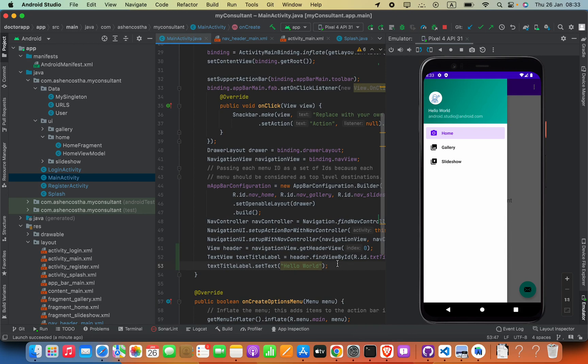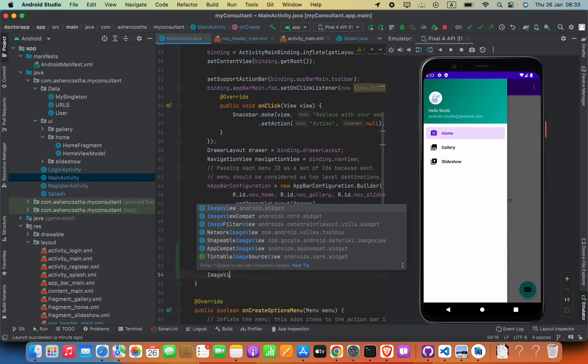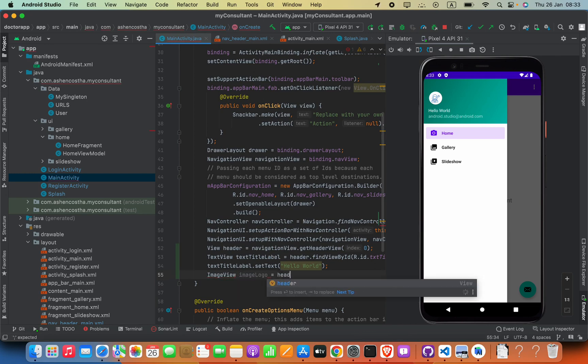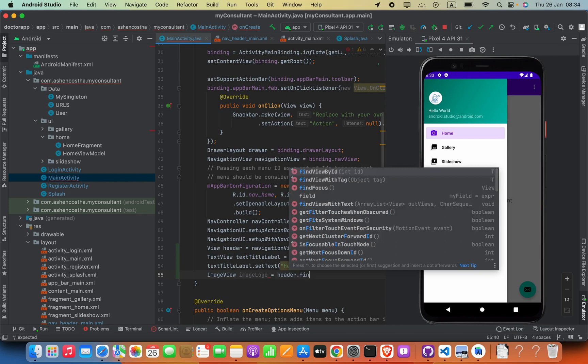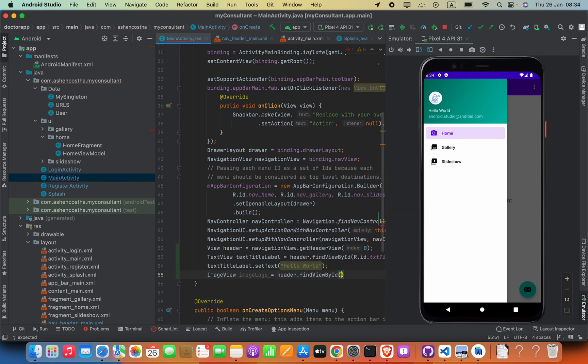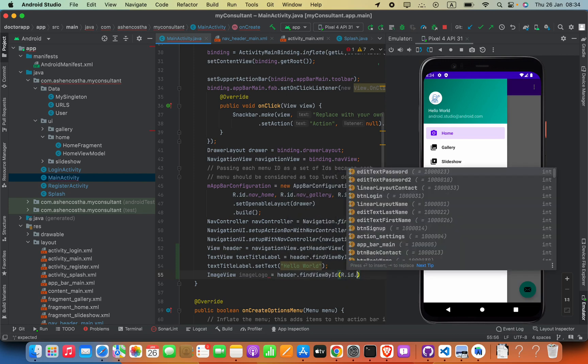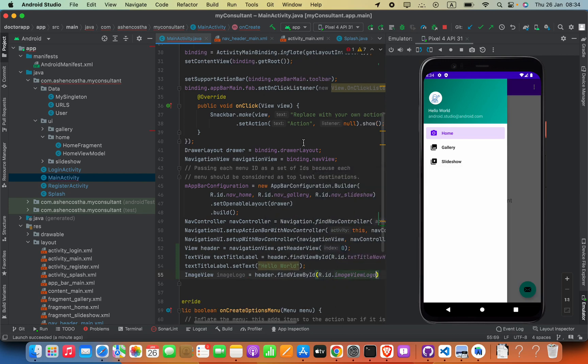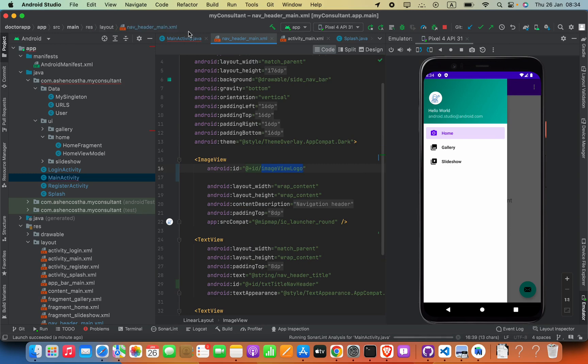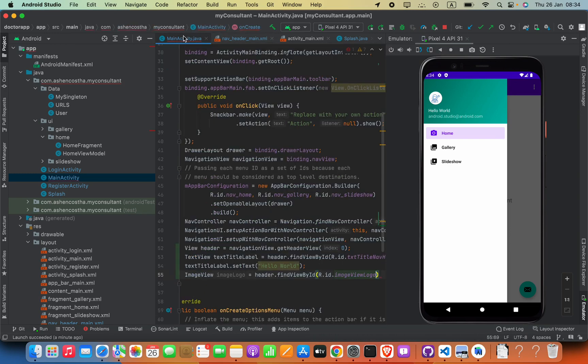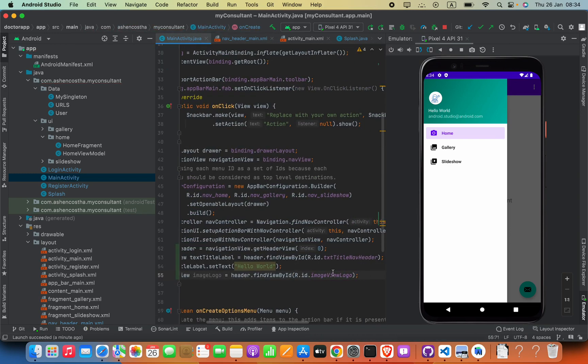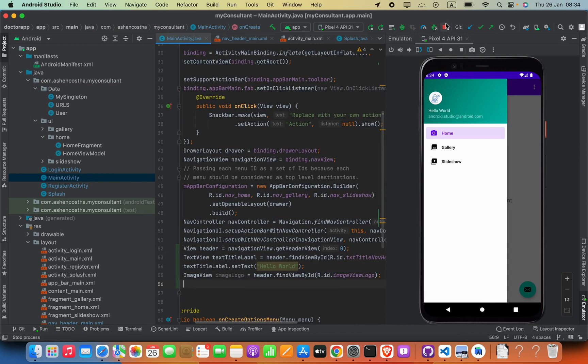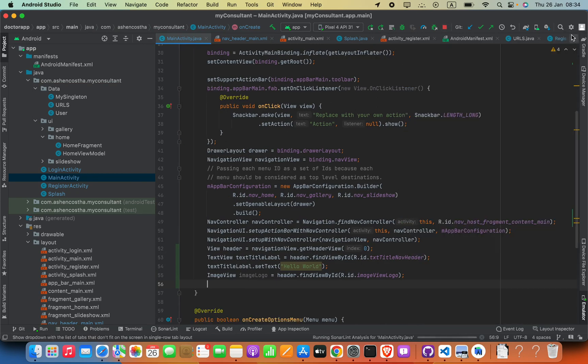Then I can say ImageView imageLogo equals header.findViewById R.id, and then the identifier that you provided here. Inside parentheses you have to pass in. After that we can say ImageView imageLogo.